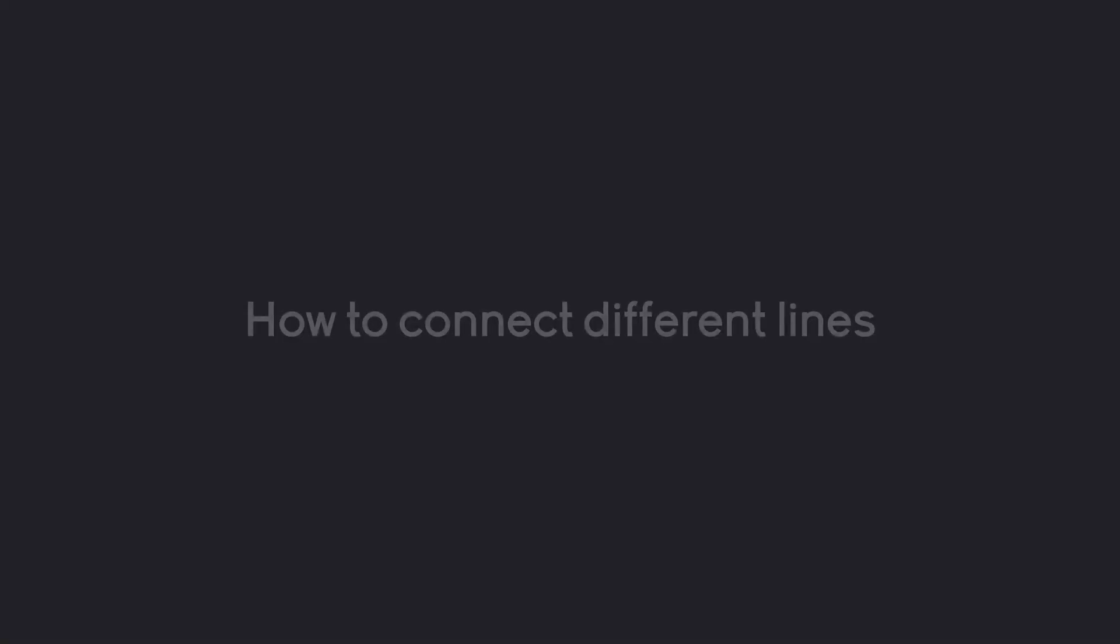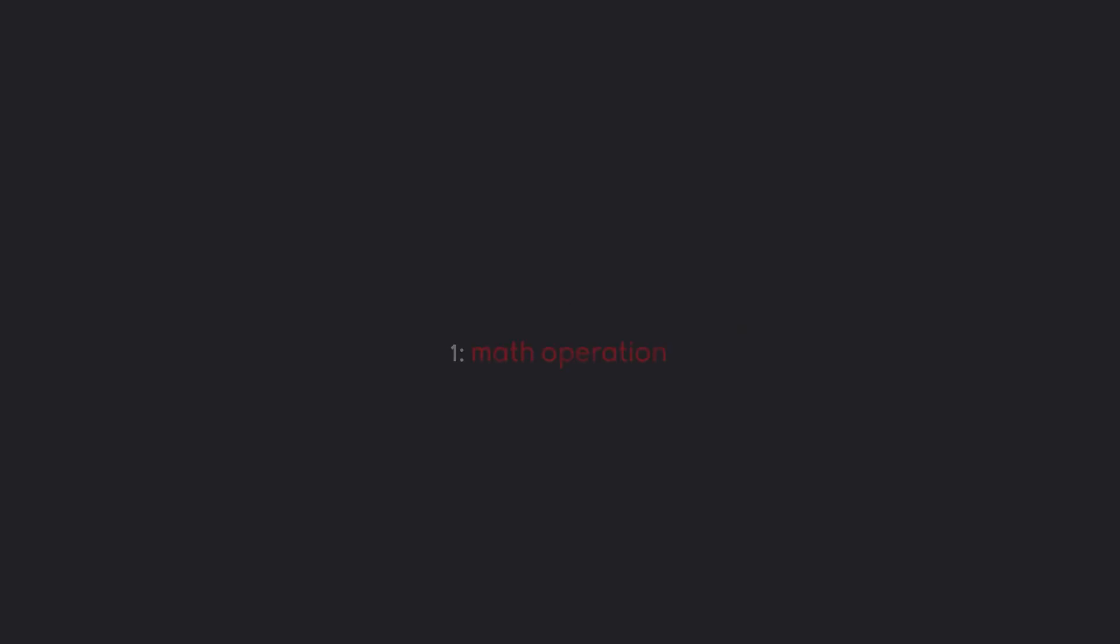In this part we are going to talk about how to connect different lines of code. Let me explain the problem. Let's say we have some kind of math operation and we want to print the result of that math operation on the next line.